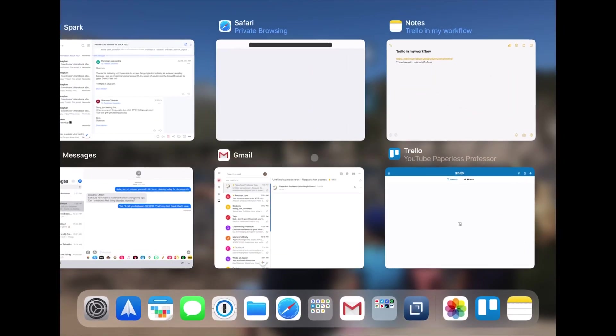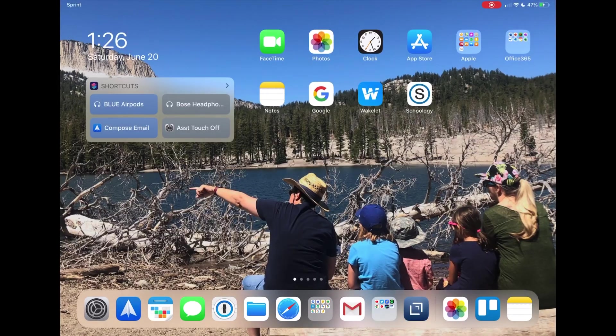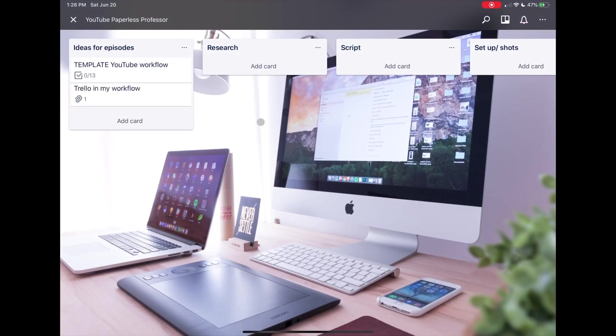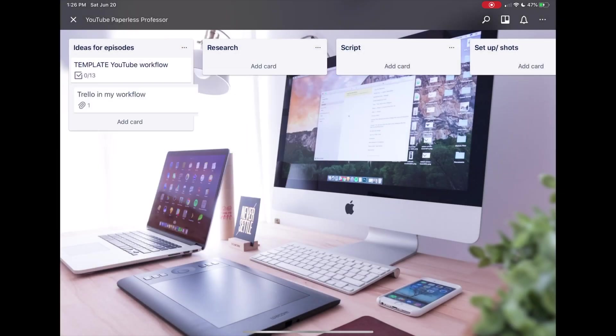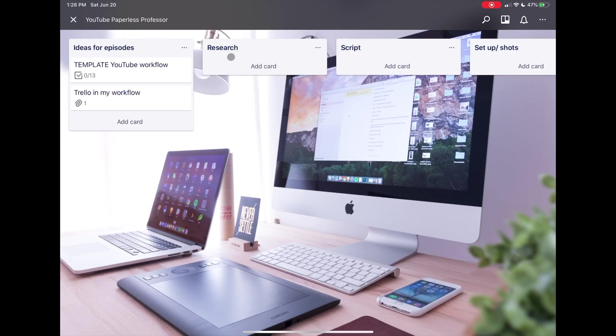And once that's done, I can go back to Trello and there it is. From here I can continue to add. Oftentimes what you'll notice I do is I've already done my research.